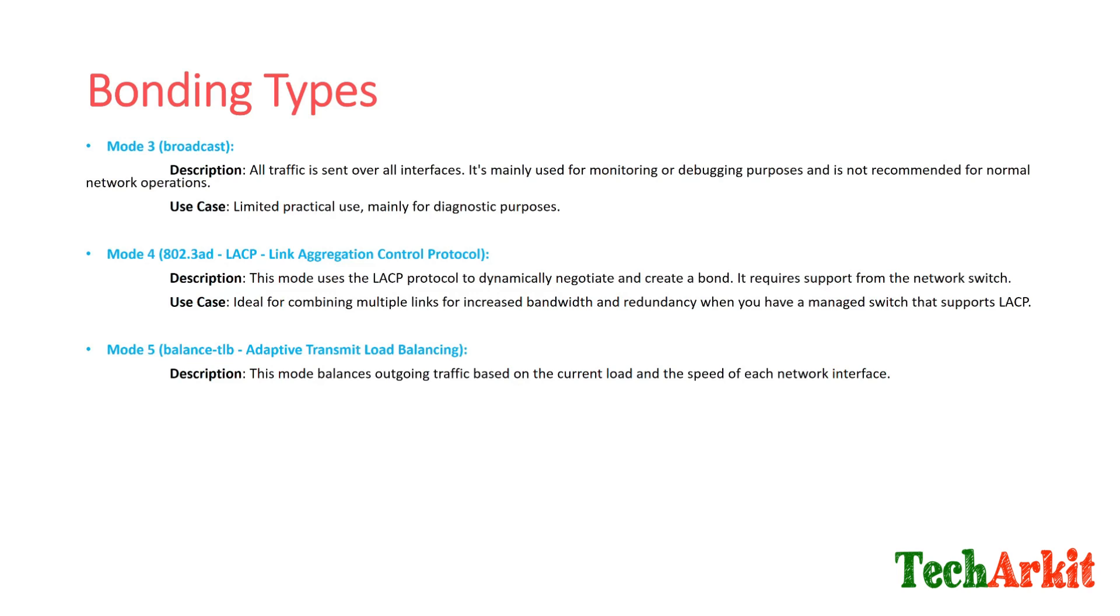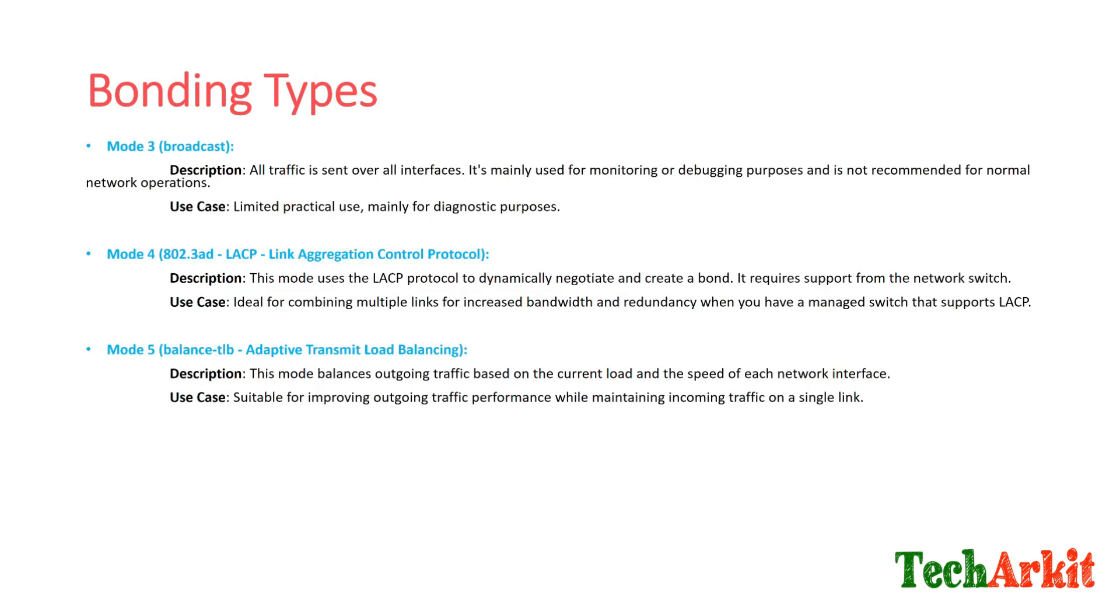Mode 5, which is balance-tlb, called adaptive transmit load balancing. This mode balances outgoing traffic based on the current load and the speed of network interfaces. This is basically used in streaming environments. Suitable for improving outgoing traffic performance while maintaining incoming traffic on a single link. For example, if you are broadcasting a video stream, you want to send outgoing traffic continuously. Incoming traffic might be less because most of it is outgoing traffic when you stream from the system.